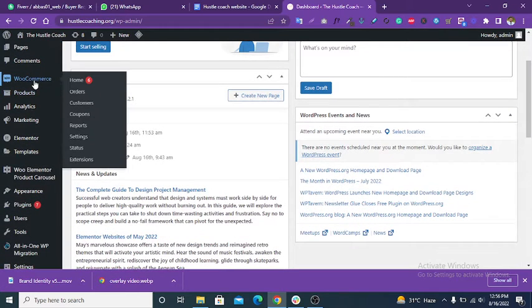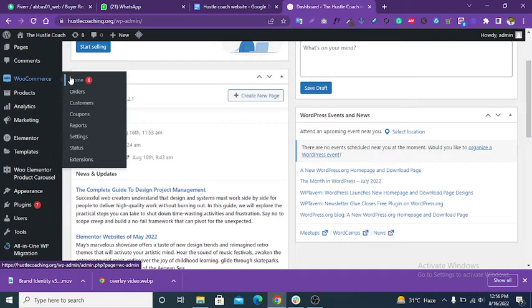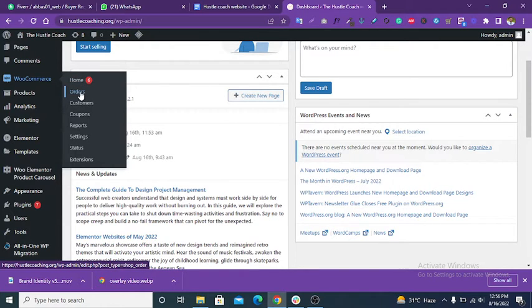This is the WooCommerce element. You can manage your store and all settings from here. You can also see orders from this section.